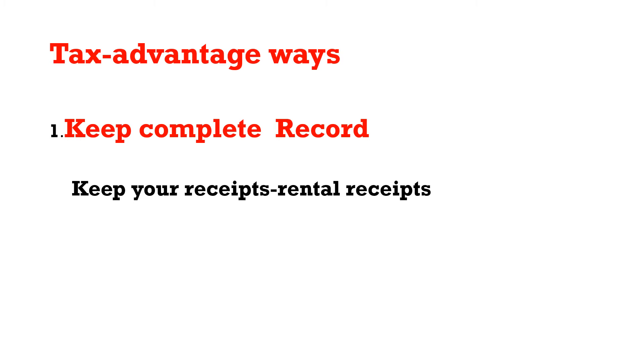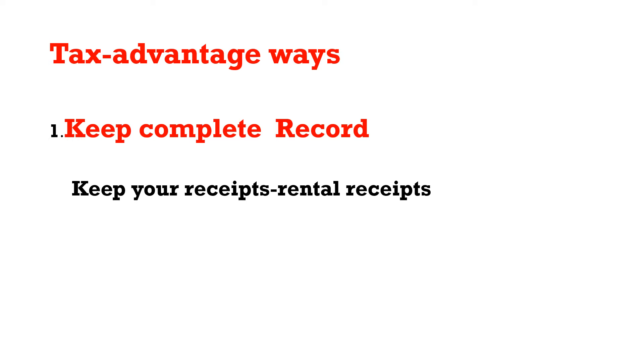When it's time for you to file your tax, you can present them. Even if you file your tax and you don't have those receipts, the CRA will follow up. If you don't provide those receipts, they will recalculate the amount of tax return you were supposed to receive or the amount you were supposed to pay the government. So keep your receipts and be able to present them to the CRA.